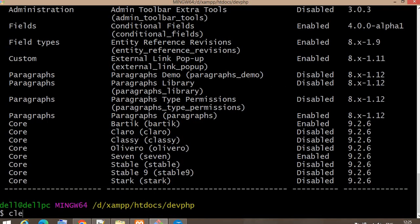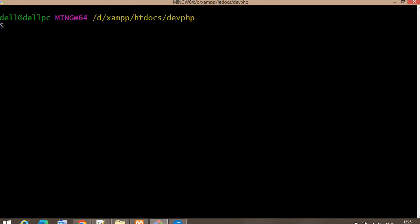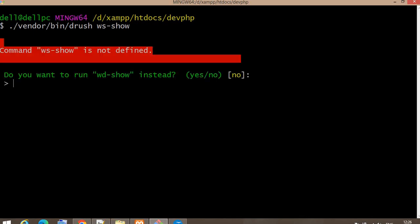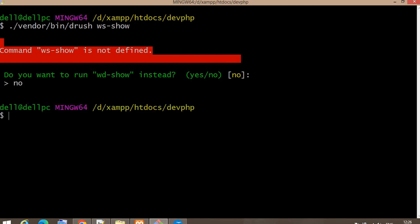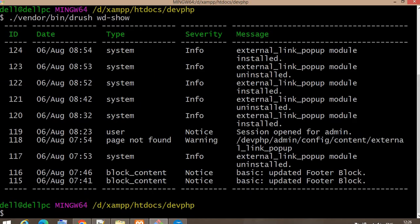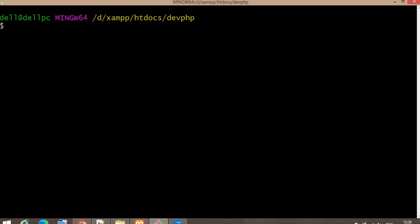To clear the result, just type the 'clear' command. The next command is for viewing logs in your watchdog. The command is: drush wd:show. It will display a list of all messages that have been logged in the watchdog.